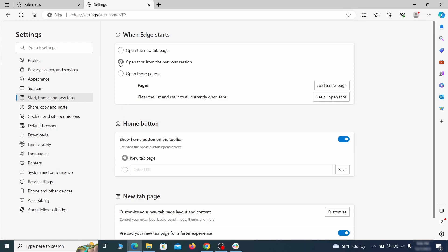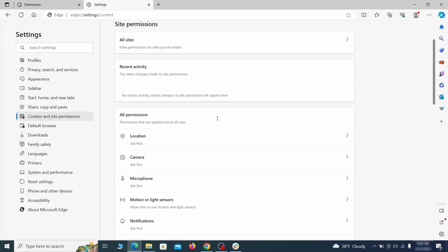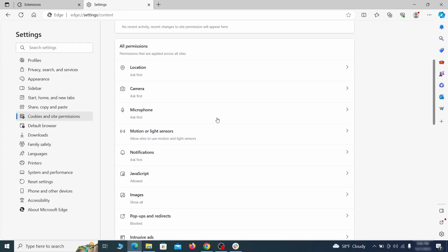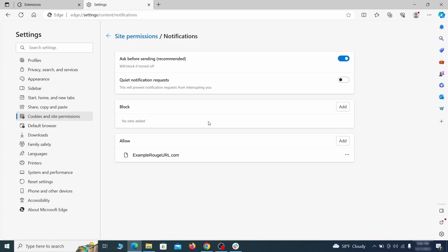Finally, go down to the cookies and site permissions. Check the various permissions categories for any suspicious sites and delete anything unwanted that you find.